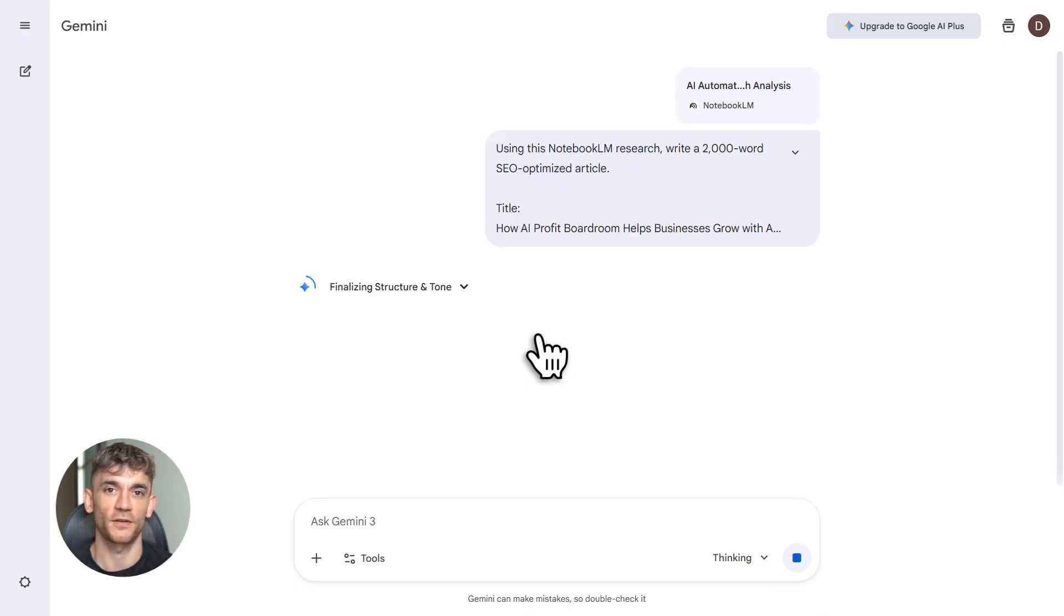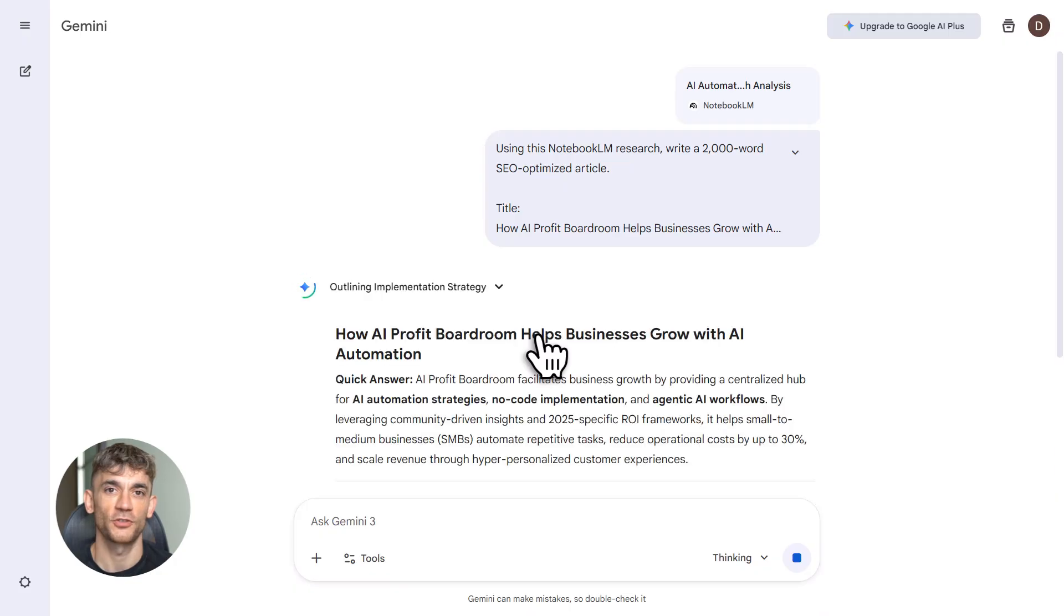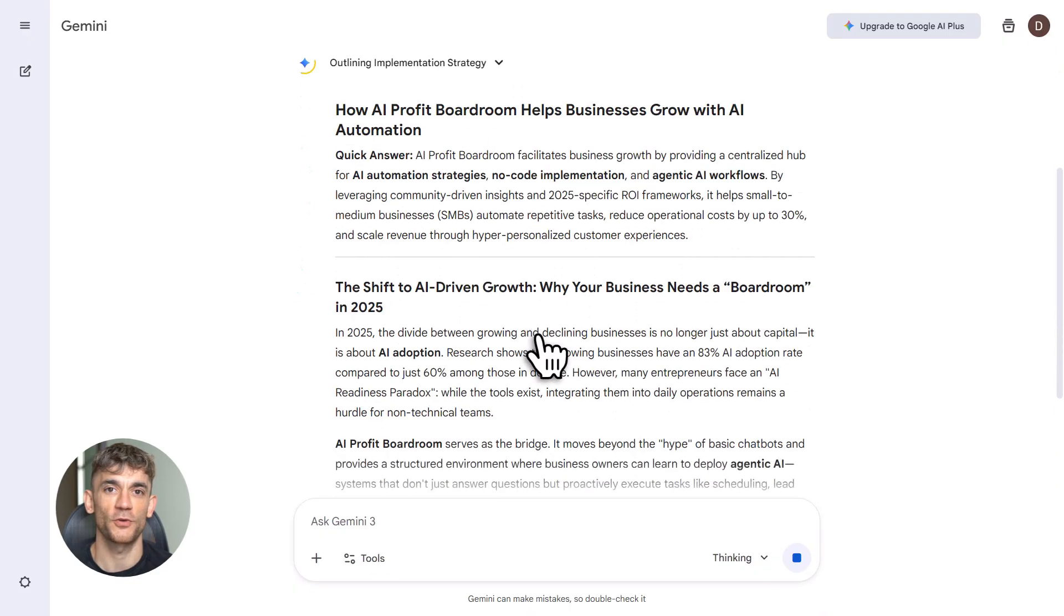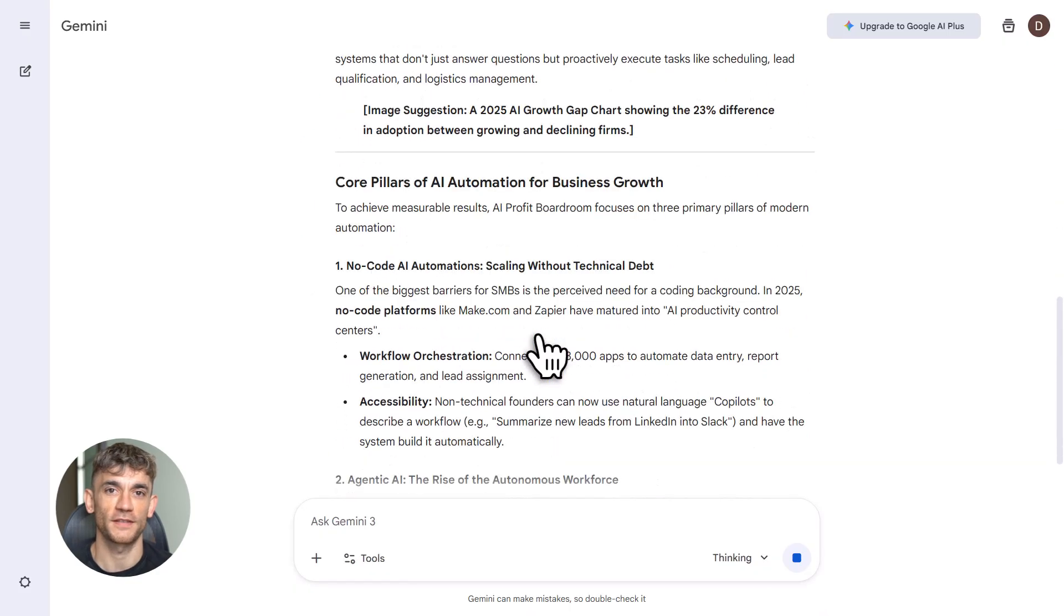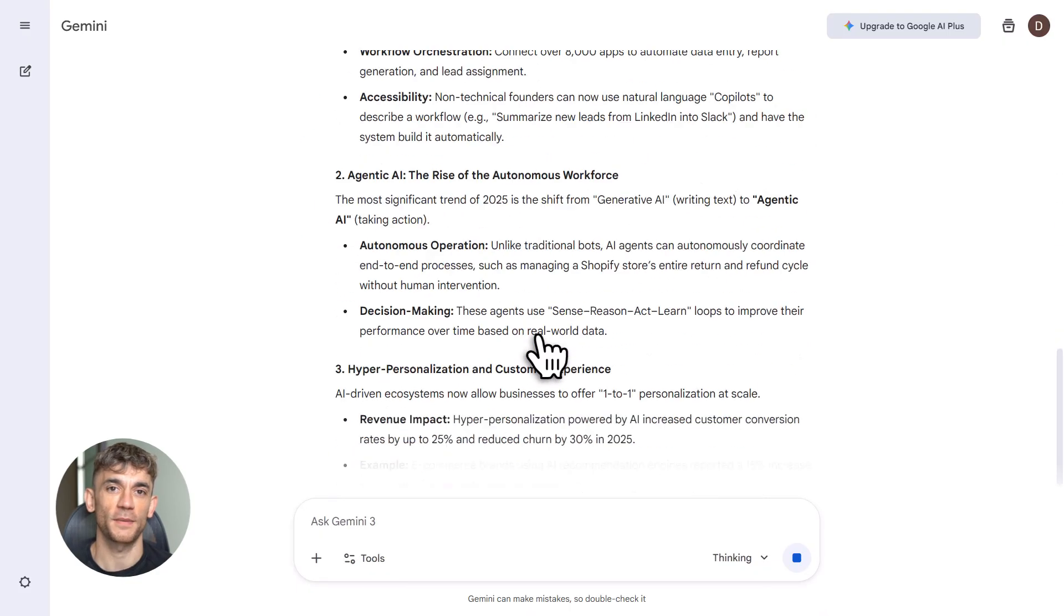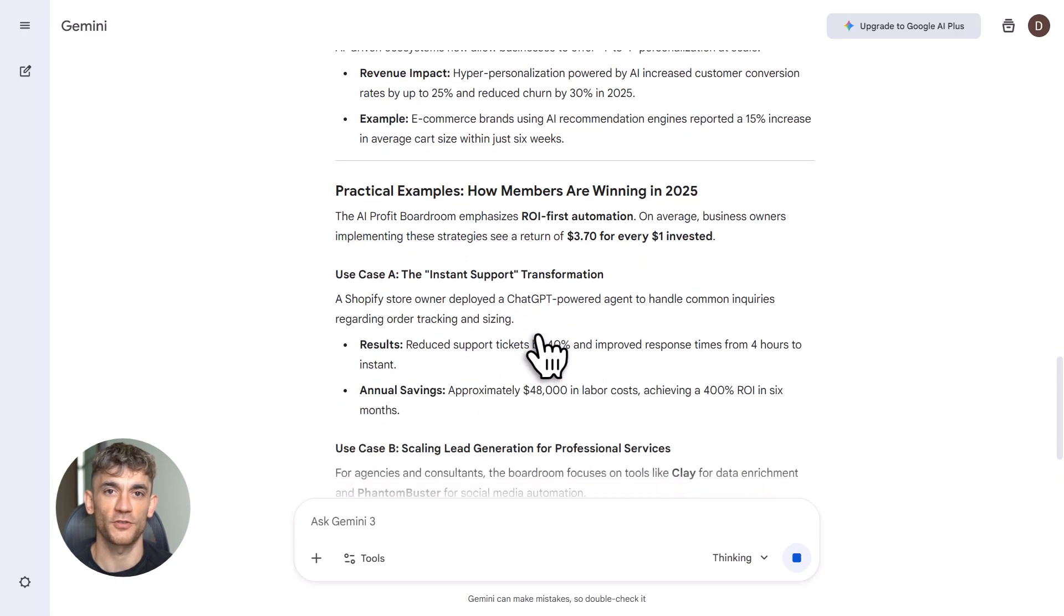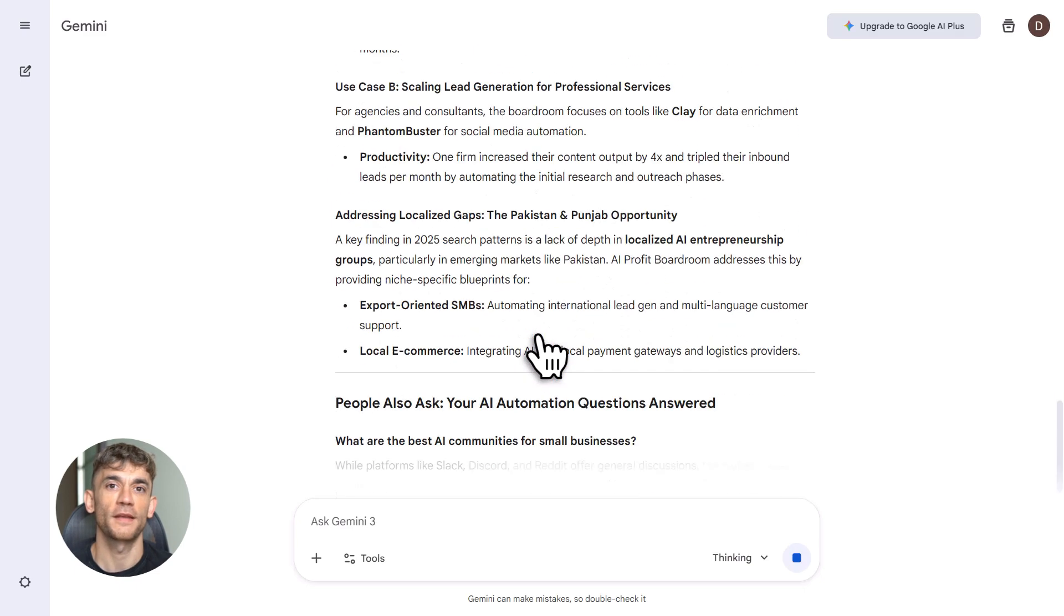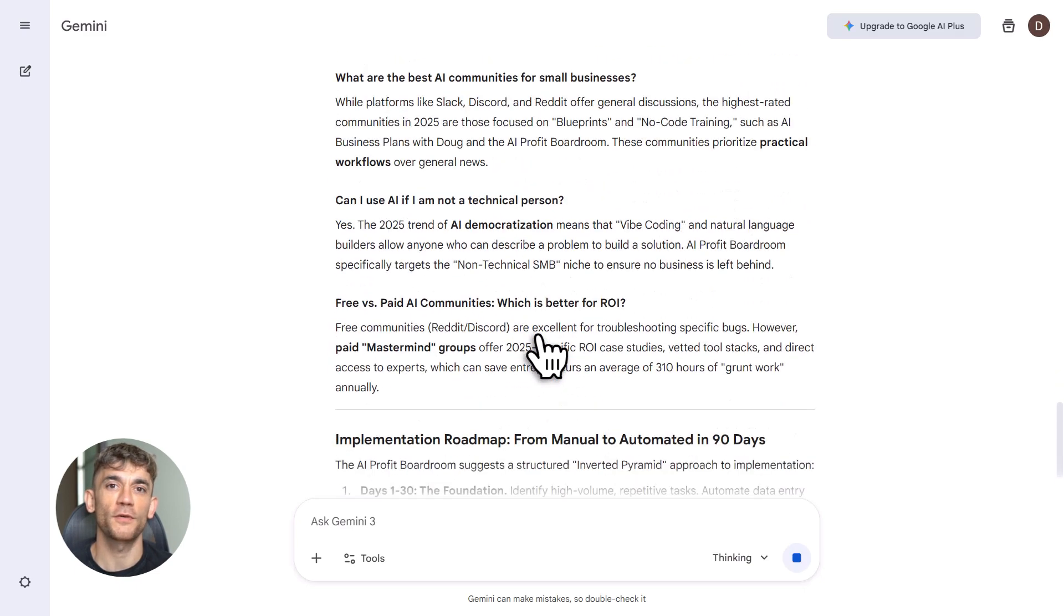This is not generic AI slop. This is context-aware content built on real research with real citations. Now you edit, add your voice, drop in case studies, add screenshots, maybe tweak the intro. Total time, under 10 minutes. Compare that to four hours of manual research and writing. This is why creators are switching to this workflow.